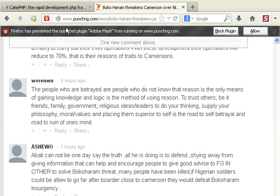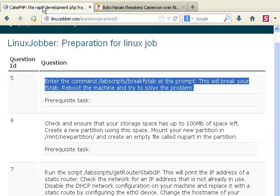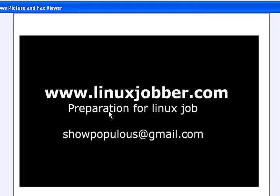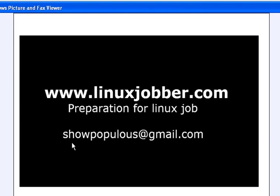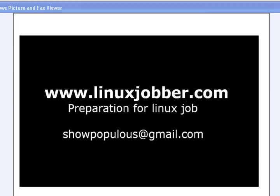Okay so here's what we commented out and the problem got solved. And that answers that question and we should be all set for that question. So thank you very much for watching this video. My name is Sean Major Joseph, here is linuxjobber.com where we prepare you for your next Linux job. My email is showpopulous at gmail.com. If you have any questions please feel free to send it to me and I'll be sure to answer your questions. Thank you very much for watching this video and have a nice day.